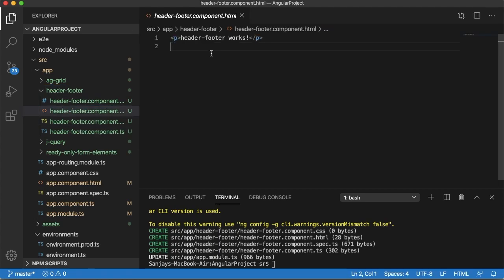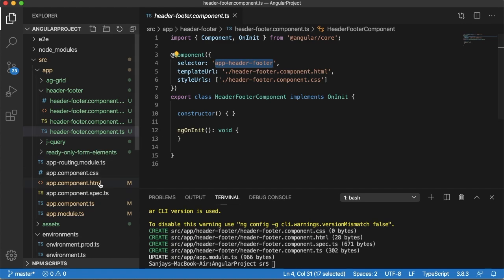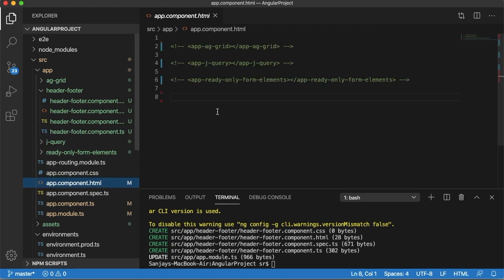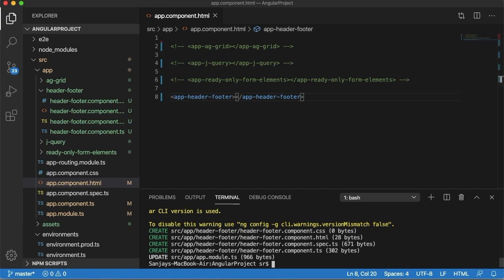Currently this has default content that is header-footer works. Let me copy this selector here and paste it into main component, that is app.component.html file. Now this project has only this app header and footer.